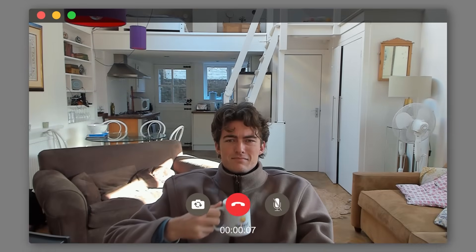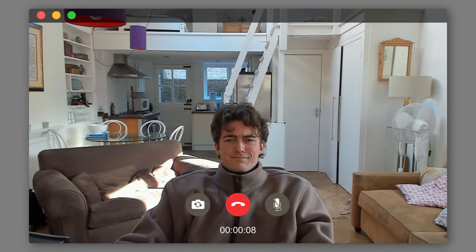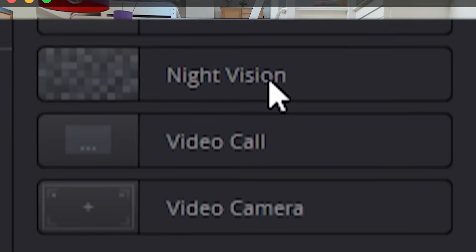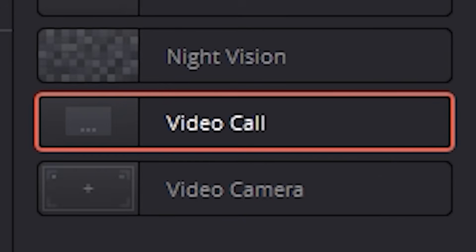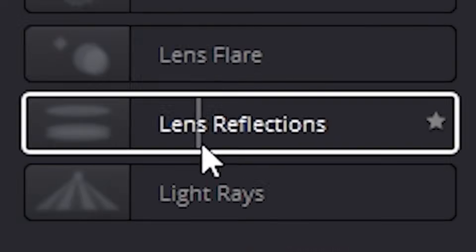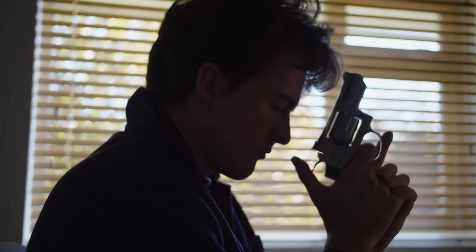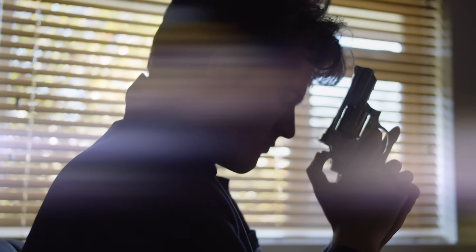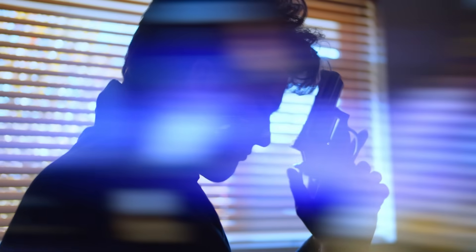Oh look, I'm getting a FaceTime call. Just kidding — it's an effect, you fell for that. You can also make it cinematic and add some lens flares. Yes, more lens flares — give me more!